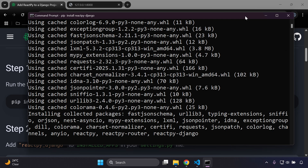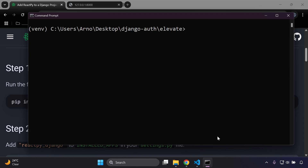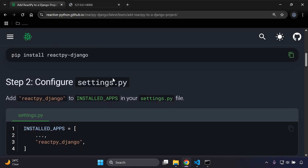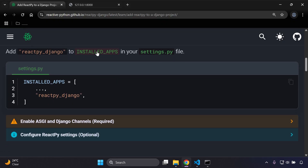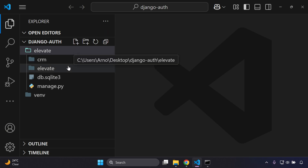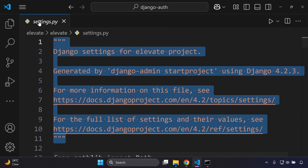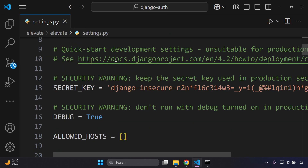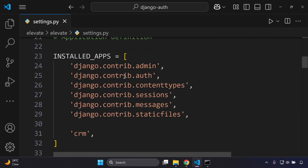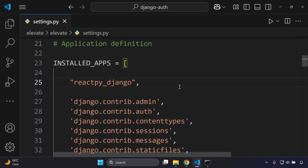Once installed, we can add reactpy-django to our list of installed apps. Copy the app name and navigate to your settings.py file — my project is called 'elevate'. Scroll down to INSTALLED_APPS, remove any placeholder comment, and add reactpy-django at the top of the list.